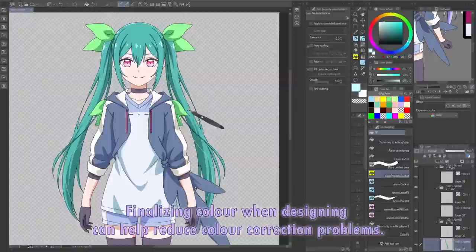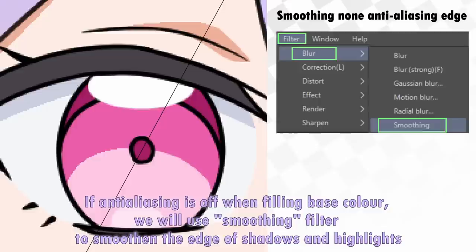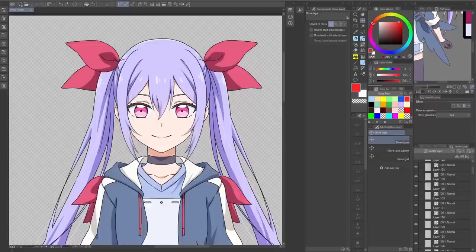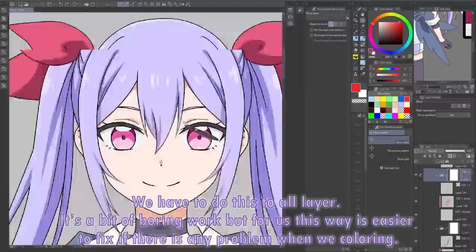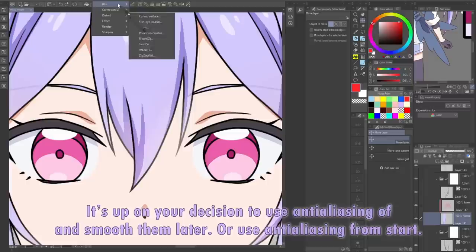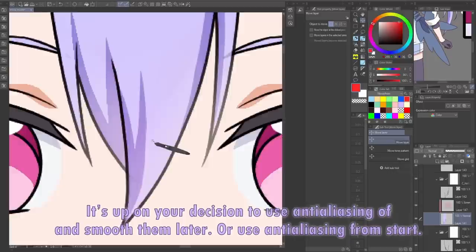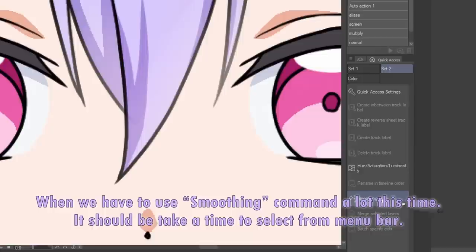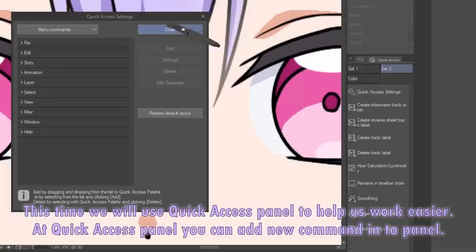Finalizing color when designing can help reduce color correction problems. Step 5: Prep the layers for Live2D. If anti-aliasing is off when filling base color, we will use the Smoothing filter to smoothen the edges of shadows and highlights. We have to do this to all the layers. It's a bit tedious, but it is easier to fix any problems when coloring. It is up to your decision to turn off anti-aliasing and then smooth later, or just use anti-aliasing from the start. We will use the Smoothing command a lot this time, so rather than selecting it from the menu bar, we will use the Quick Access panel to help work faster — you can also set a shortcut for the Smoothing command.